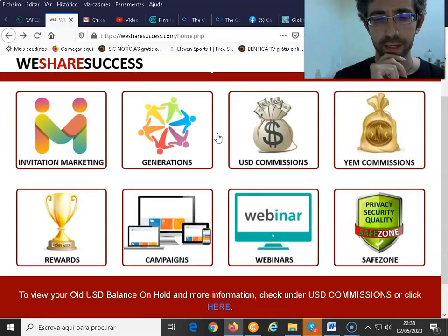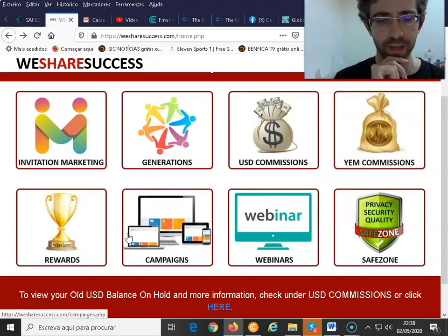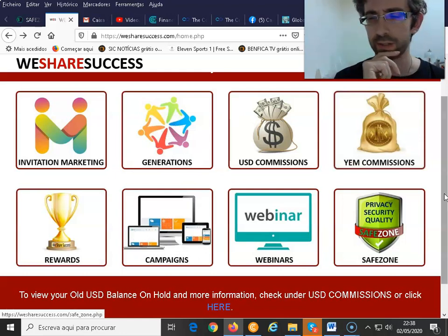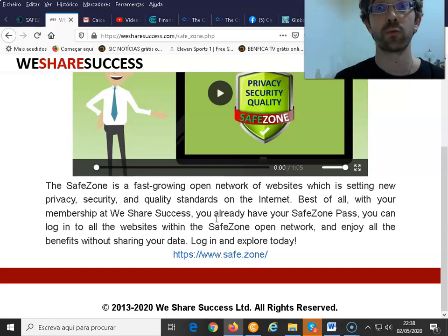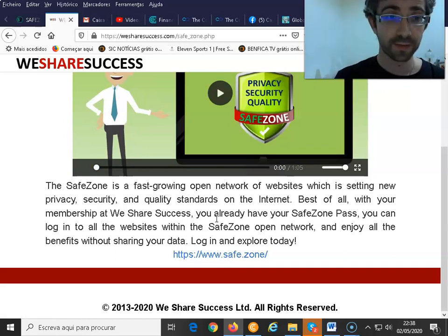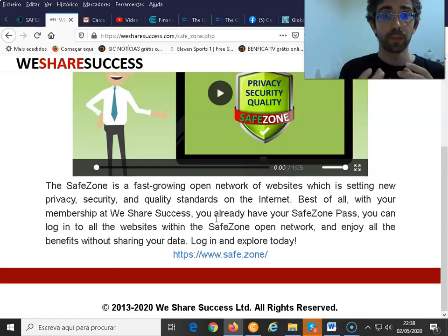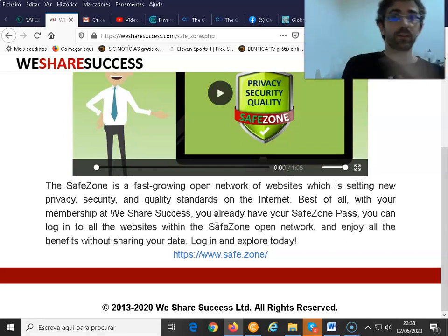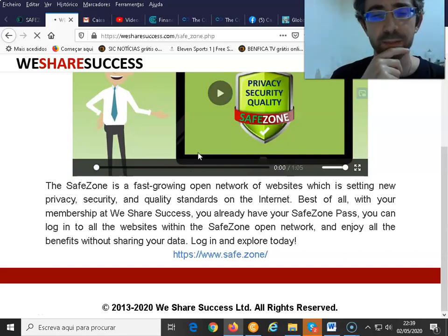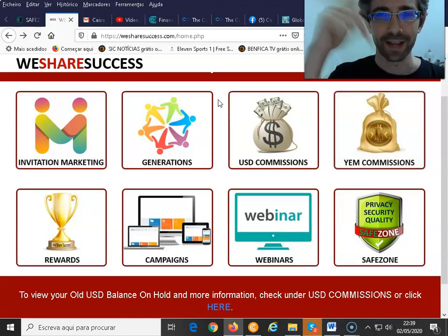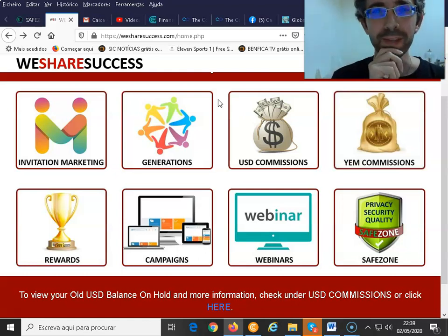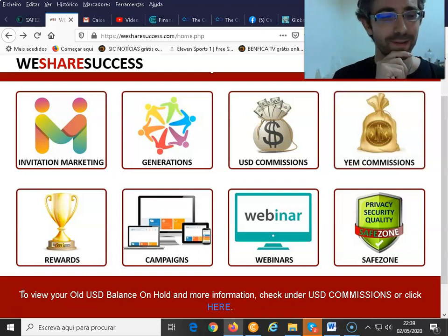That's basically the video I wanted to do for now. Next video I will cover campaigns, your generations, and commissions in more detail. This Safe Zone button directs you to the Safe Zone website — whether you registered through Safe Zone or We Share Success, you'd be linked throughout the whole galaxy of the Unicorn Network. Thank you so much for tuning in, don't forget to give me a like if you enjoyed the video, and I'll talk to you very soon.